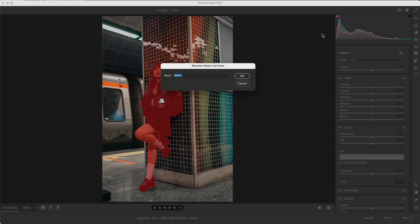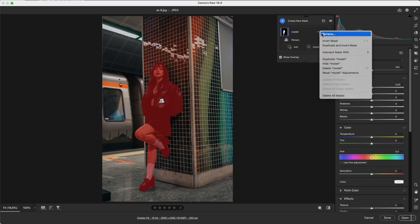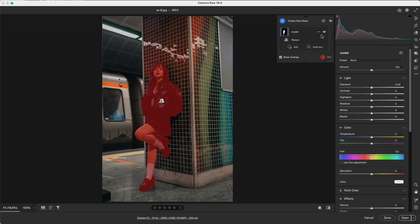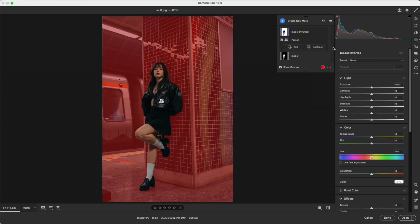You can also rename masks, use Invert to flip the selection, or create a reversed mask.